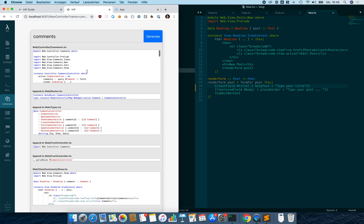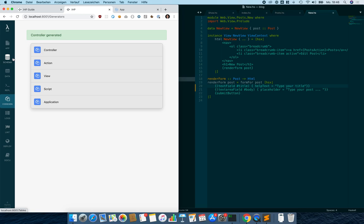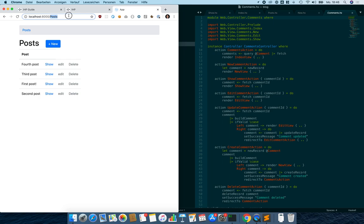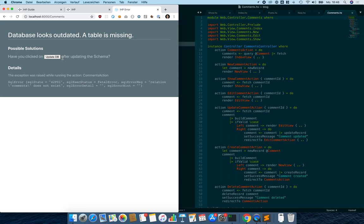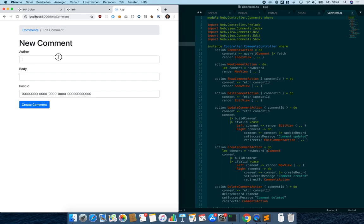We right-click and click 'Generate Controller', see a preview of all files being generated, and click 'Generate'. The files are generated — there's a comments folder with a comments controller. We open '/comments' in the app and again have to update the database since the table hasn't been created yet. After clicking 'Update DB' the table is created and we can see there are no comments yet.